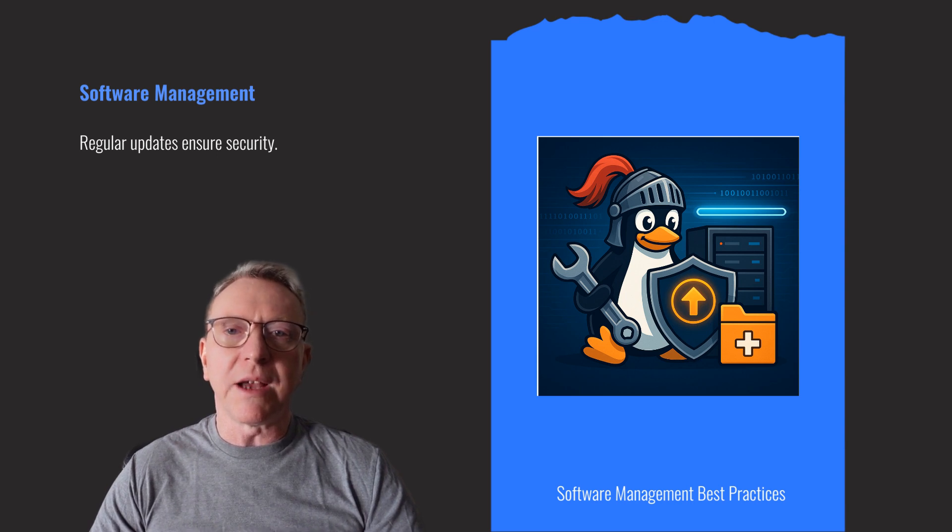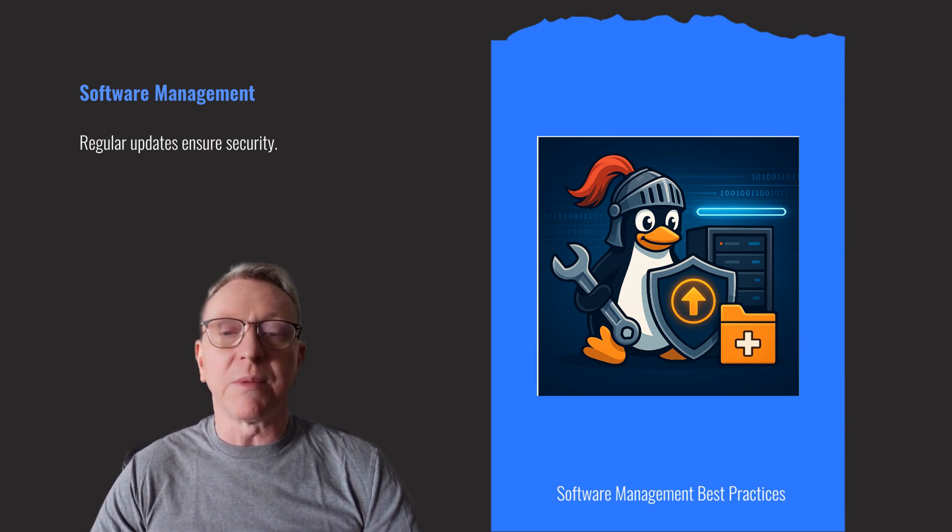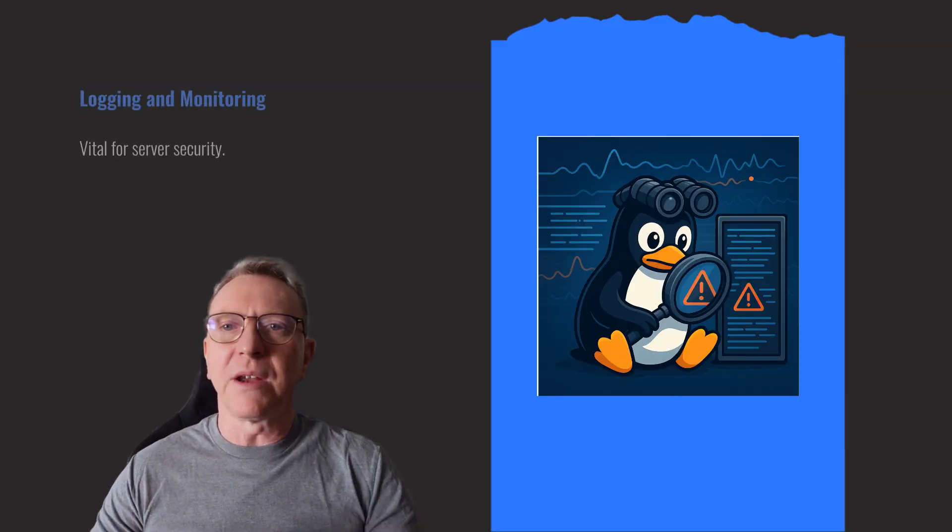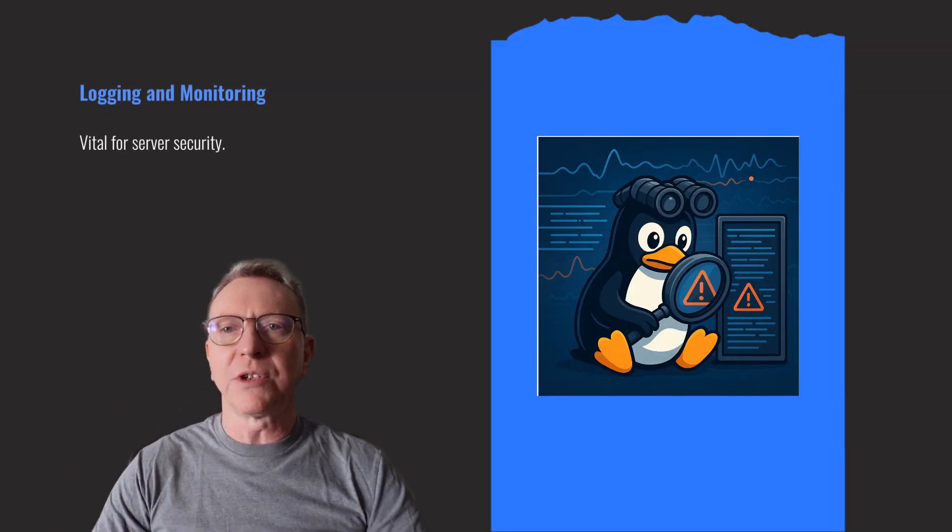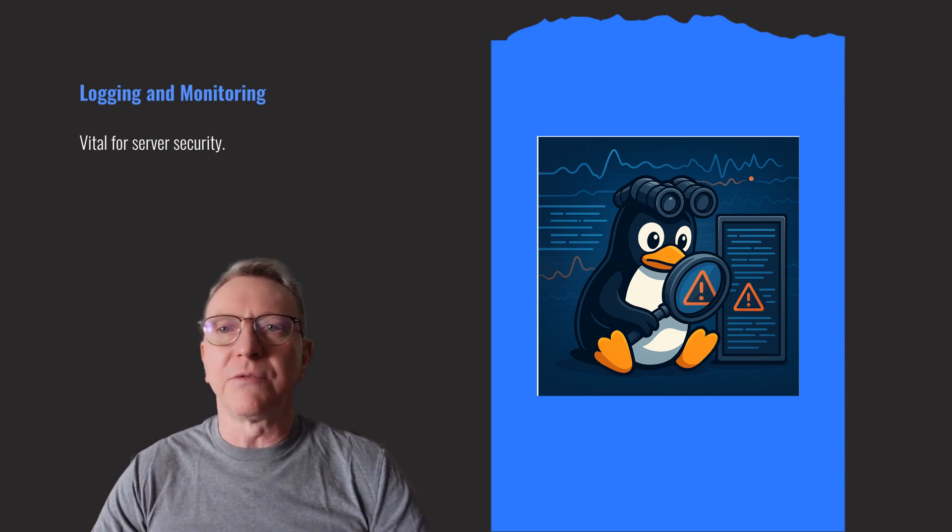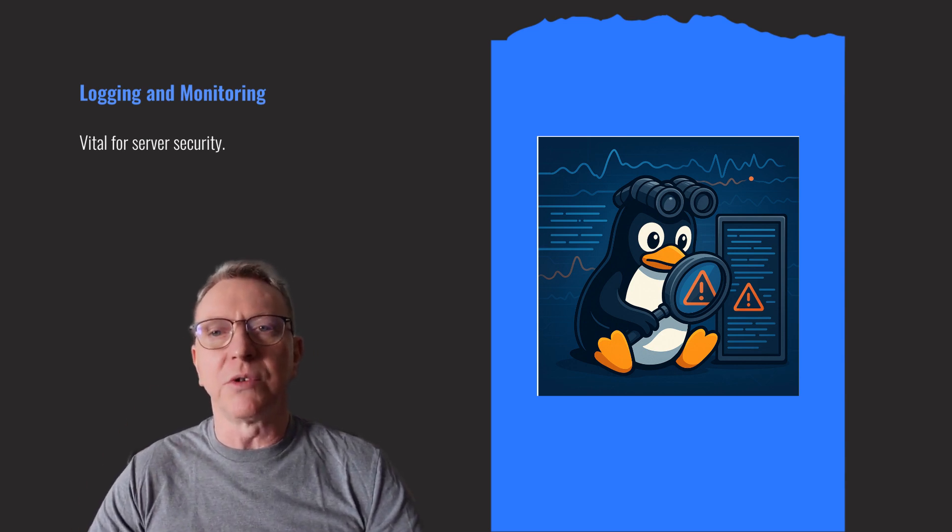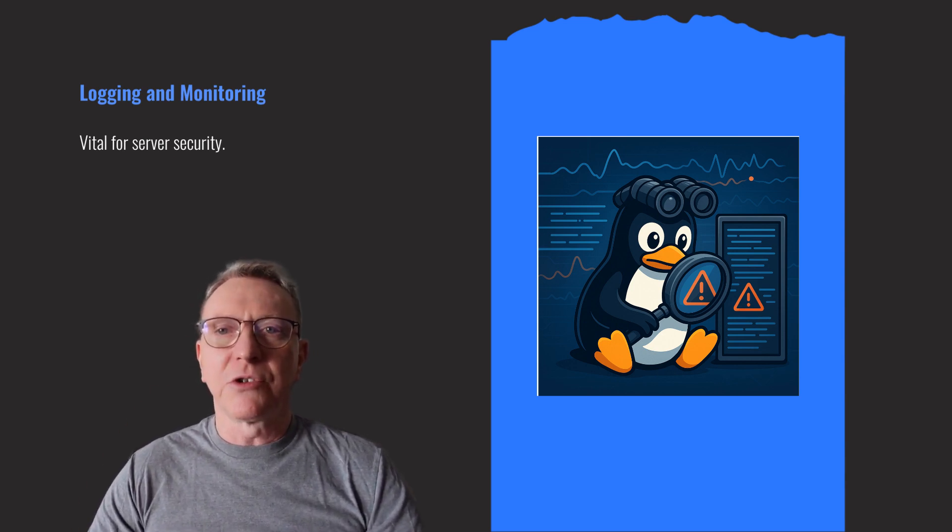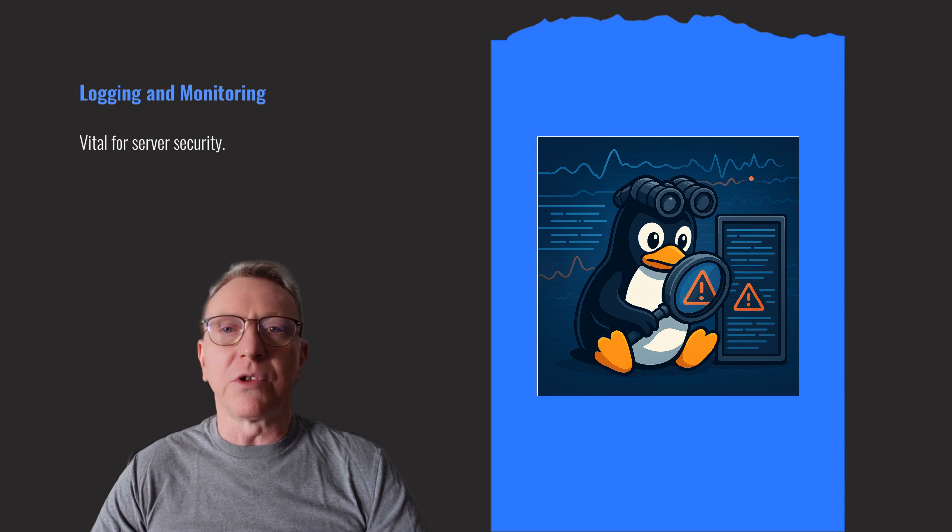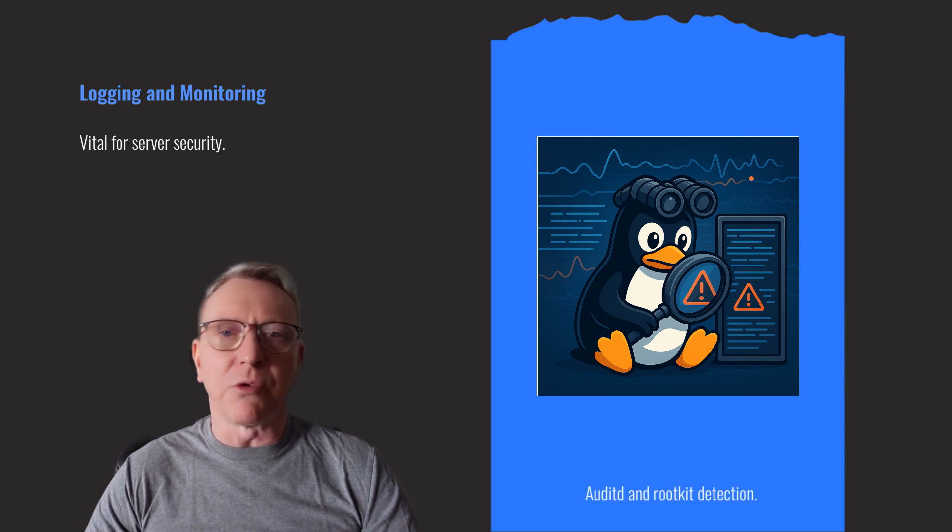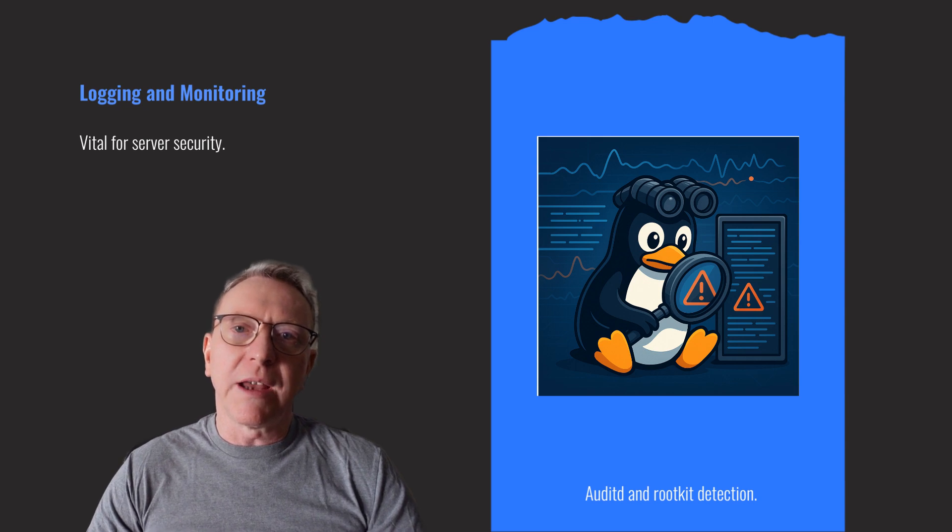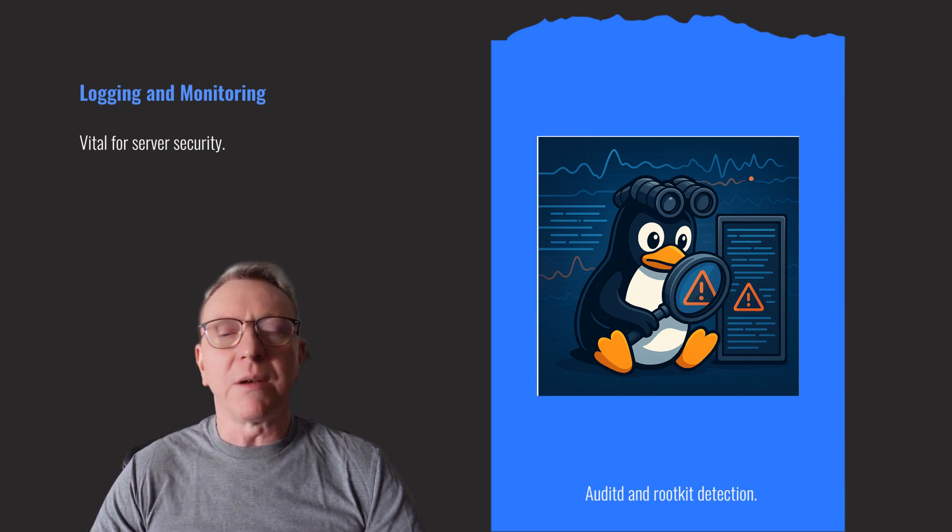Next, we'll explore logging and monitoring to maintain a vigilant security posture. Comprehensive logging and monitoring are vital for Linux server security. Configure system logging to capture critical events and actively monitor system activity. Use auditd for detailed auditing and rootkit detection. This ensures you can detect and respond to threats promptly, maintaining a secure environment.